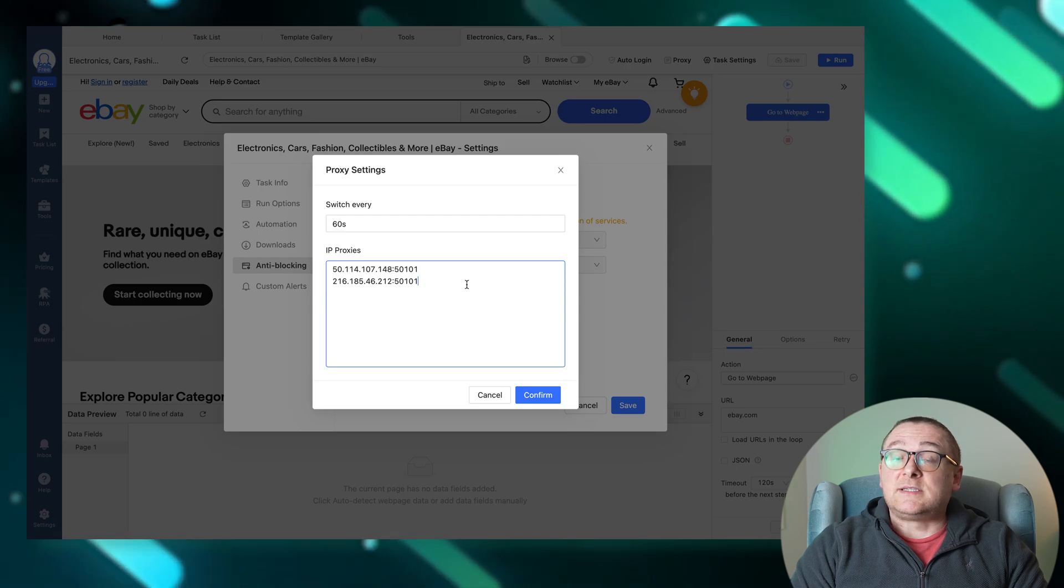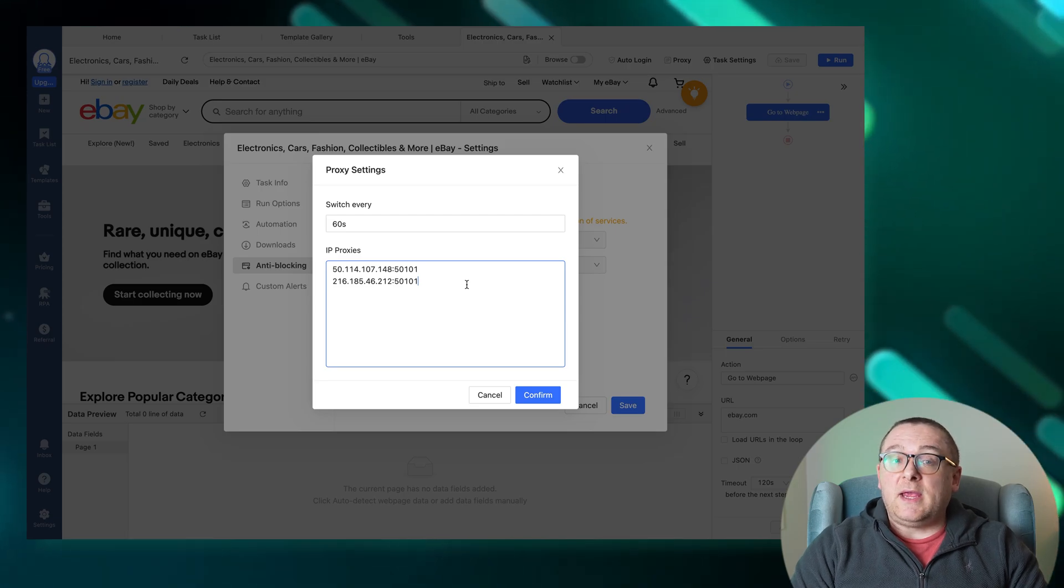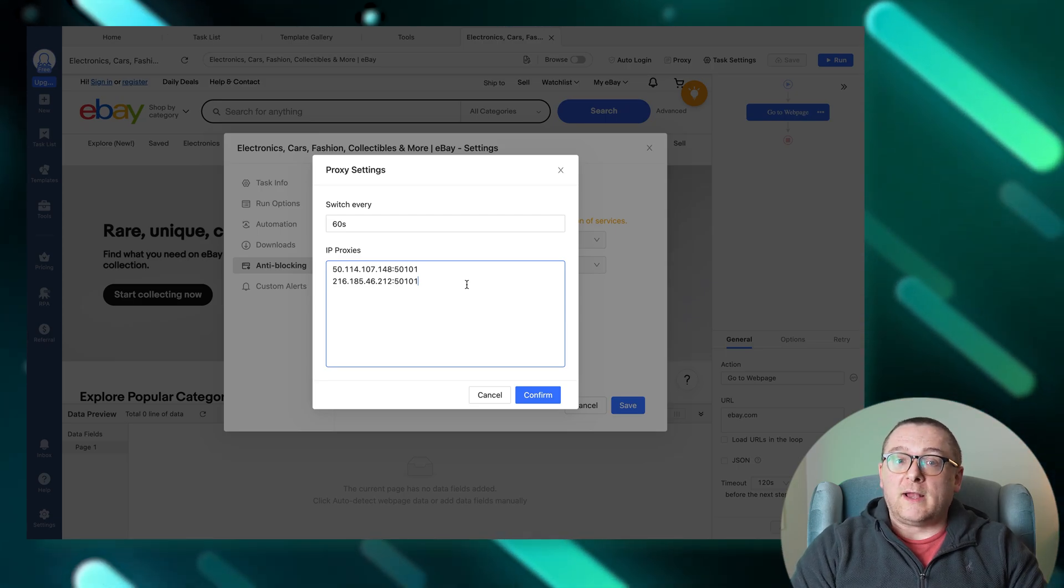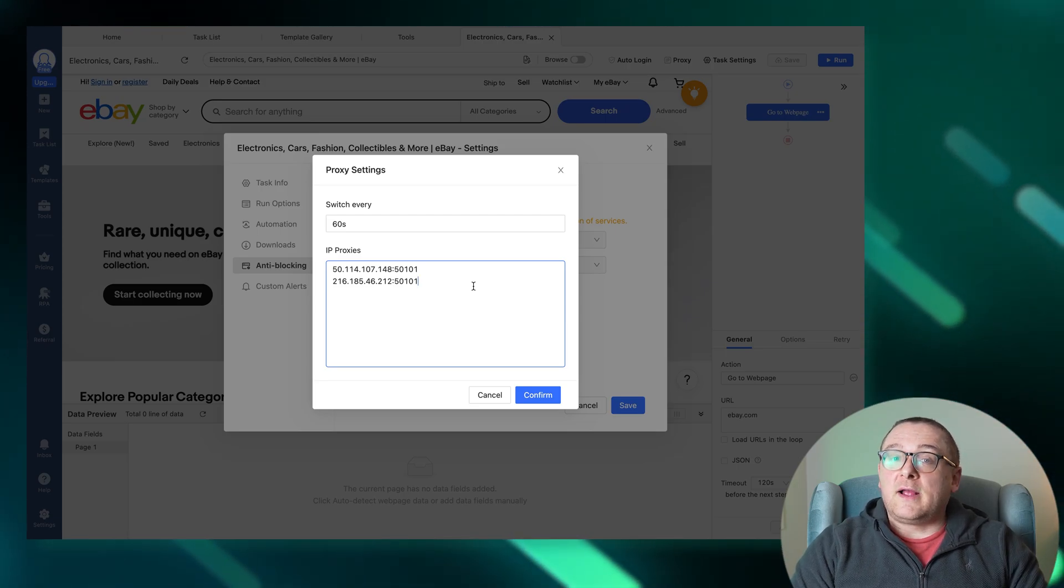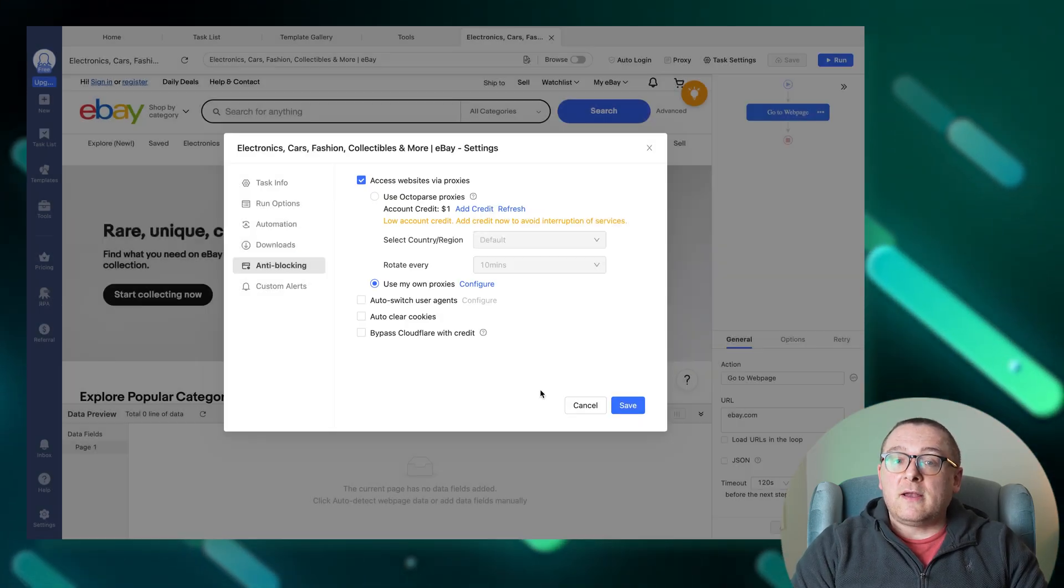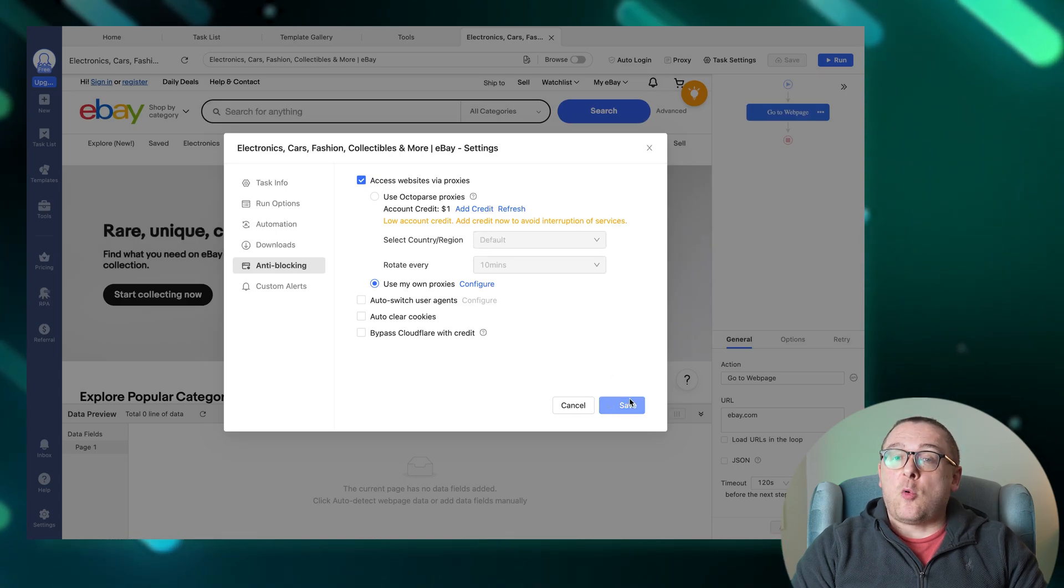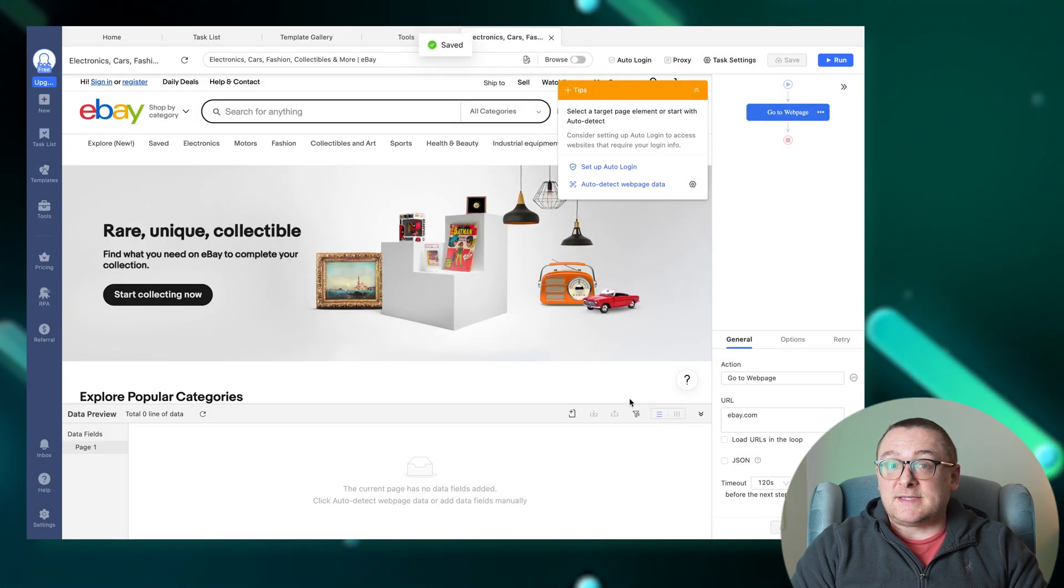Separate each IP address and its port number with a colon. Then click the confirm button and the save button in the left corner to save the settings.